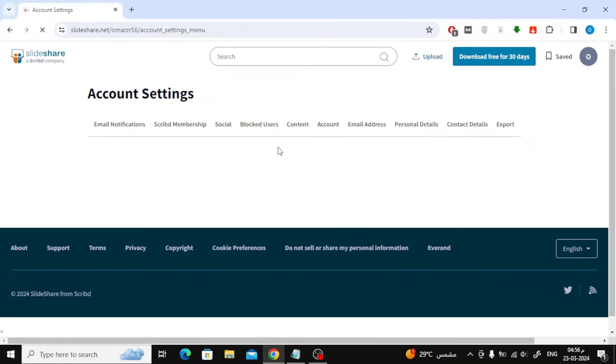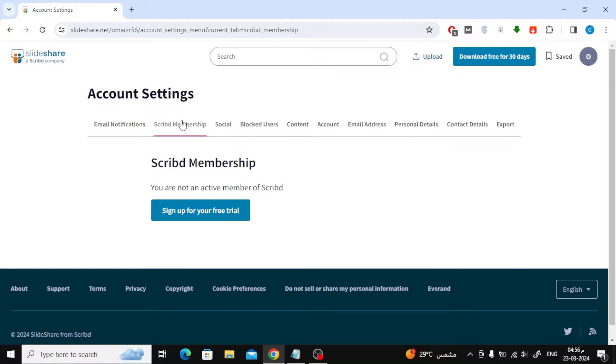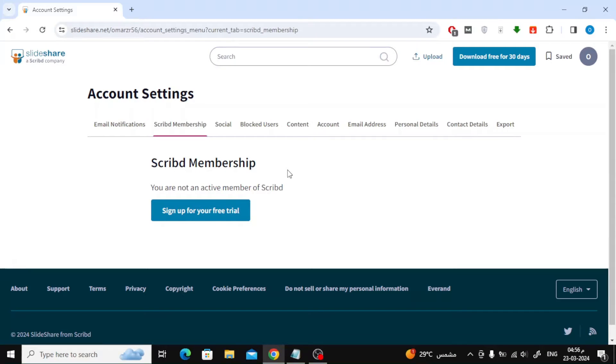Now from the Scribd Membership section, you can cancel the subscription before the end of the free trial if you do not want to continue and pay money next month.